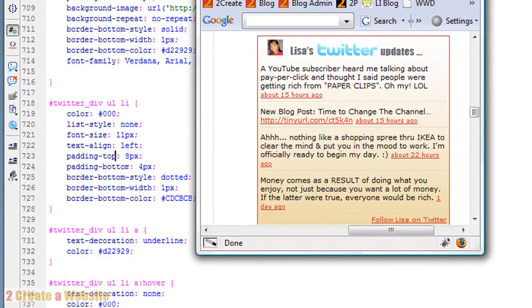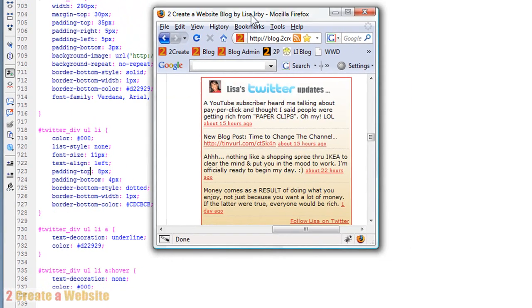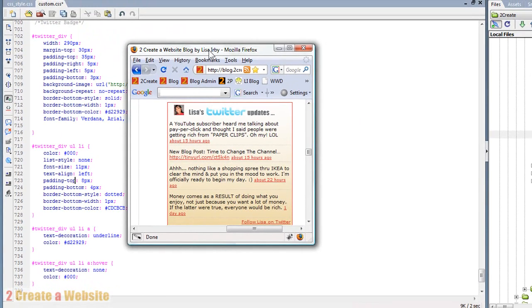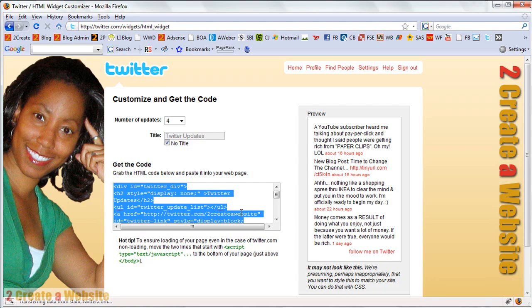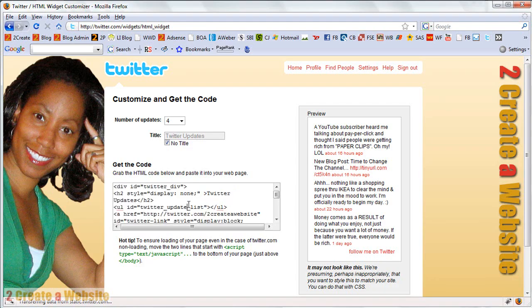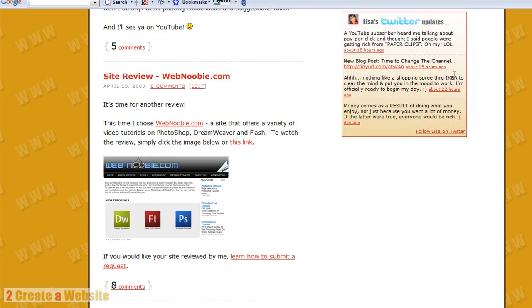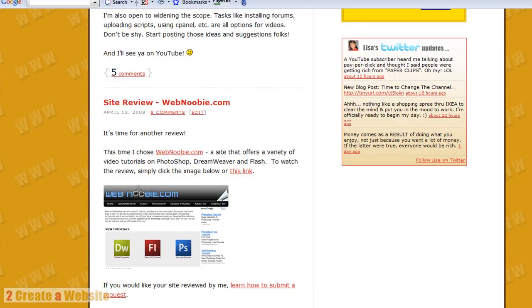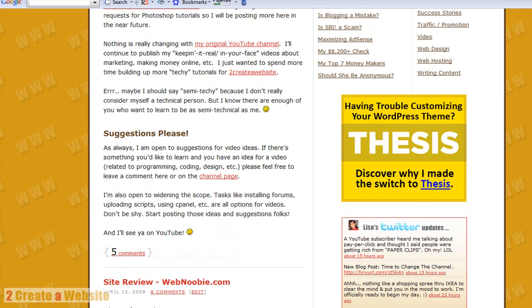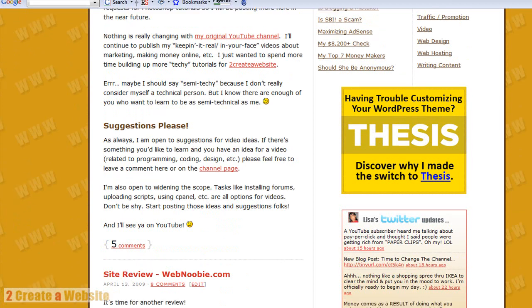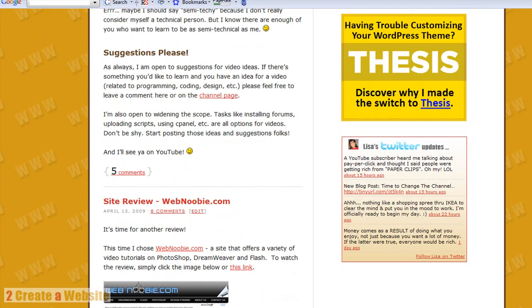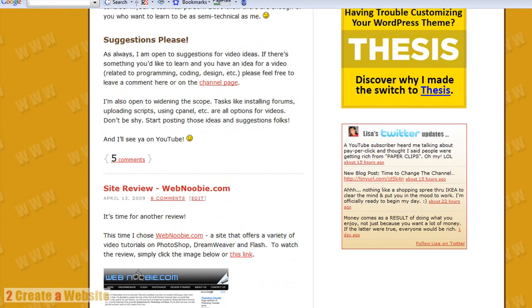So once you've done that, you upload your style sheet and then you grab this code that Twitter provided you and you paste it in the area on your site where you want your badge to show. And voila, you've got a Twitter badge. And so as you can see, I've put mine on my blog right below one of my banners and there it is.